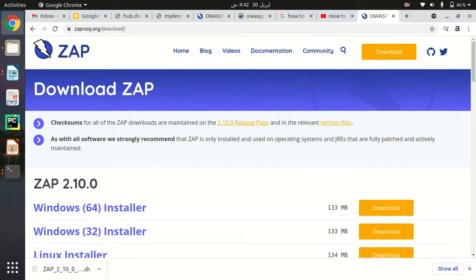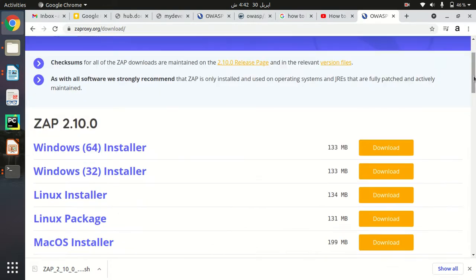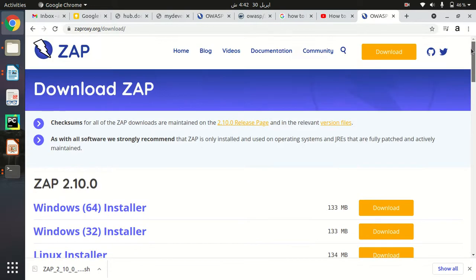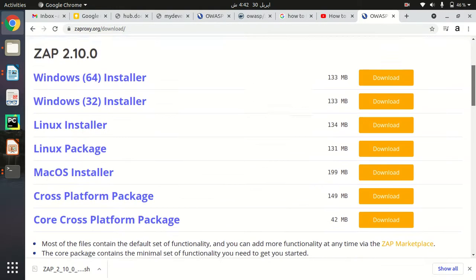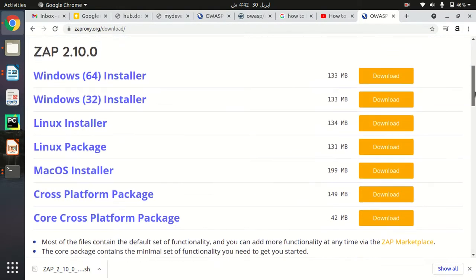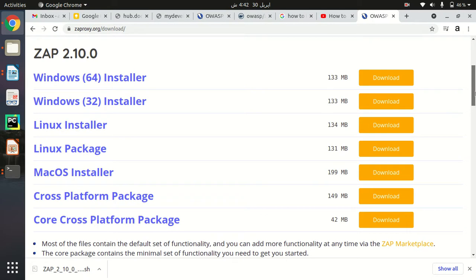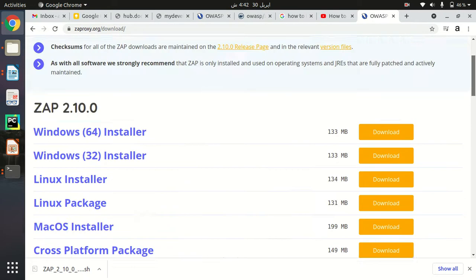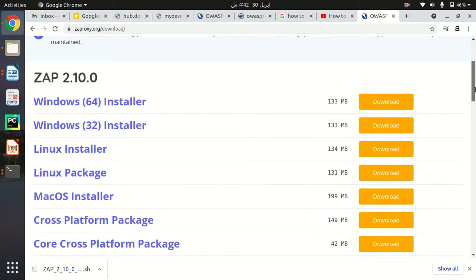You can download the respective file from the official website of ZAP Proxy. Just go to zapproxy.org/download and you will find all the installer files here in this page.